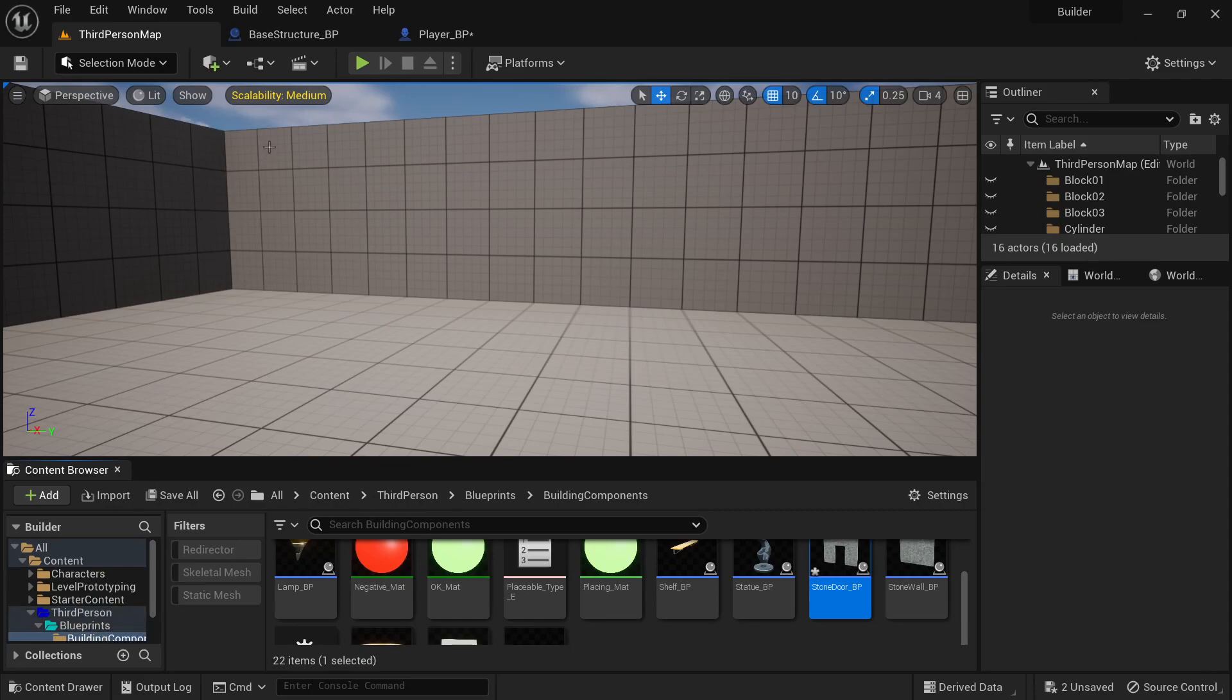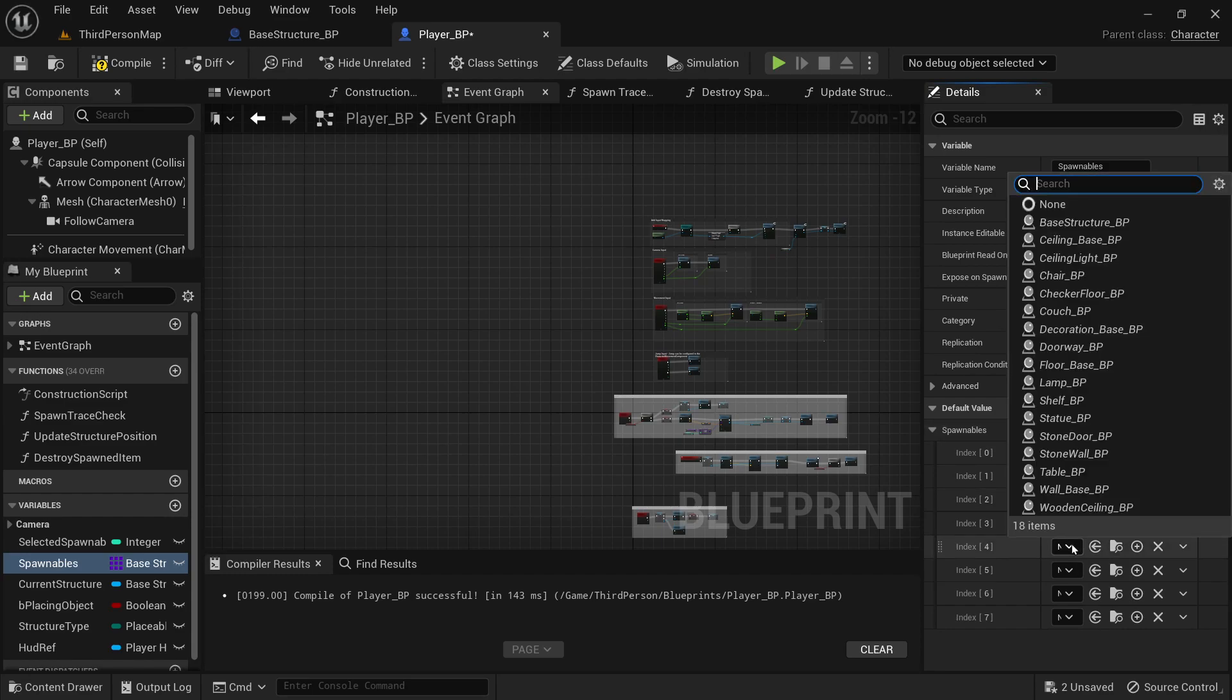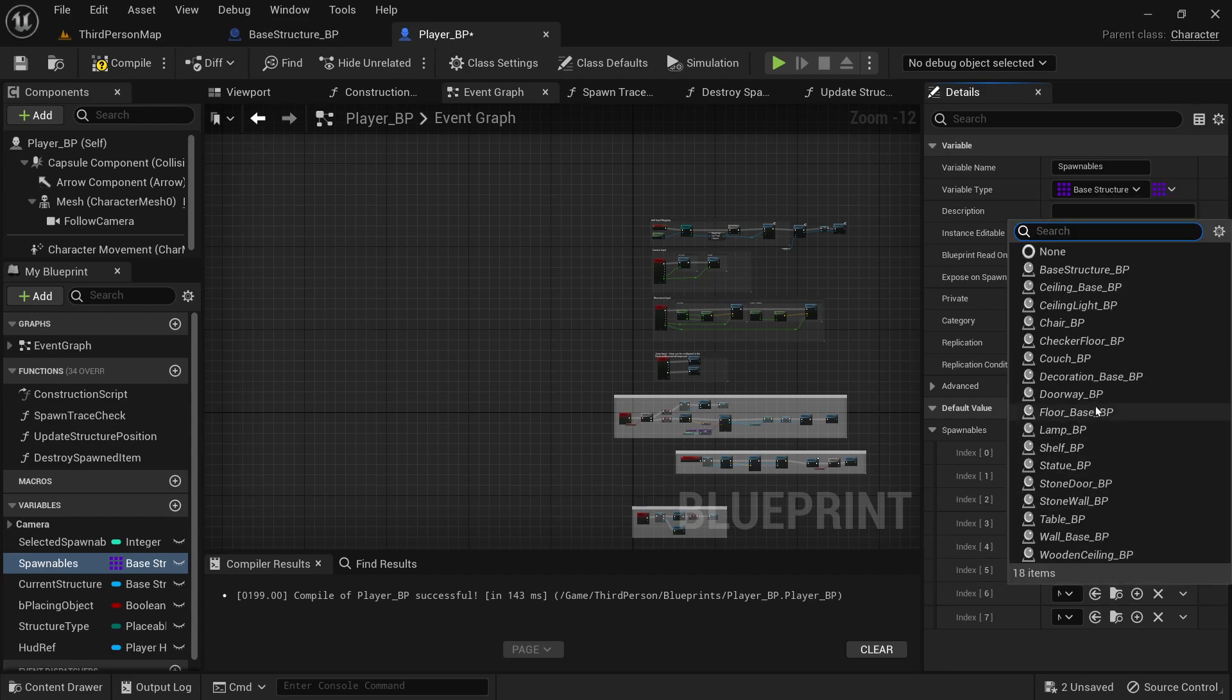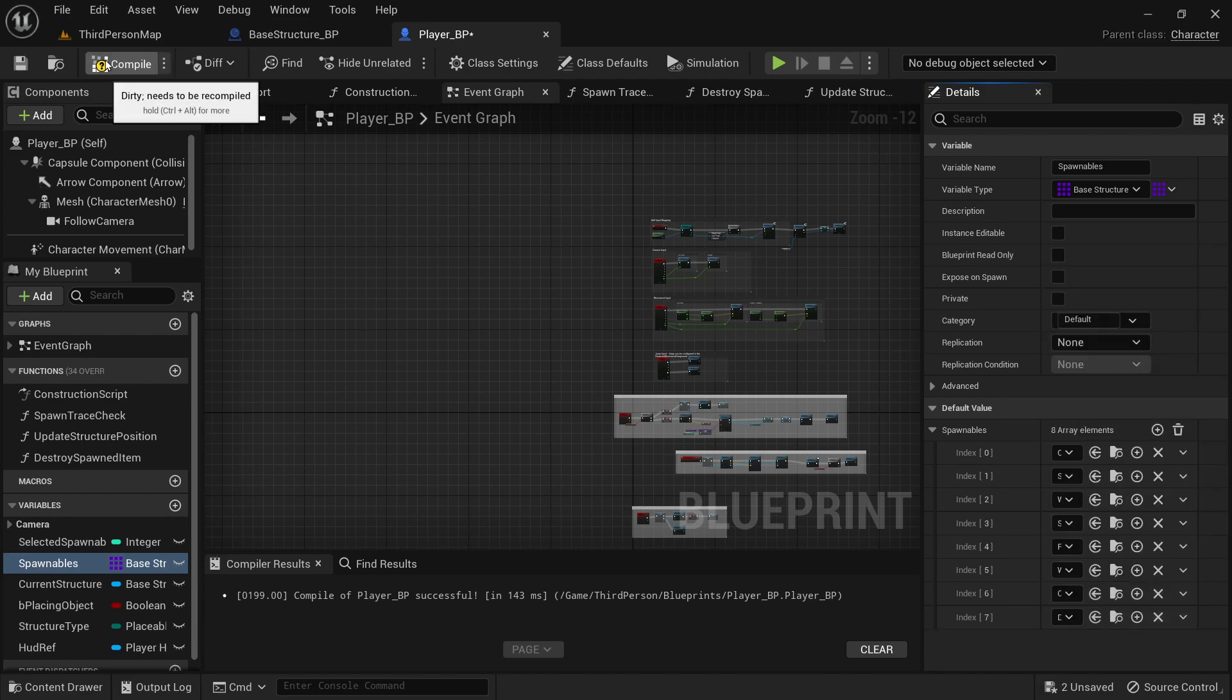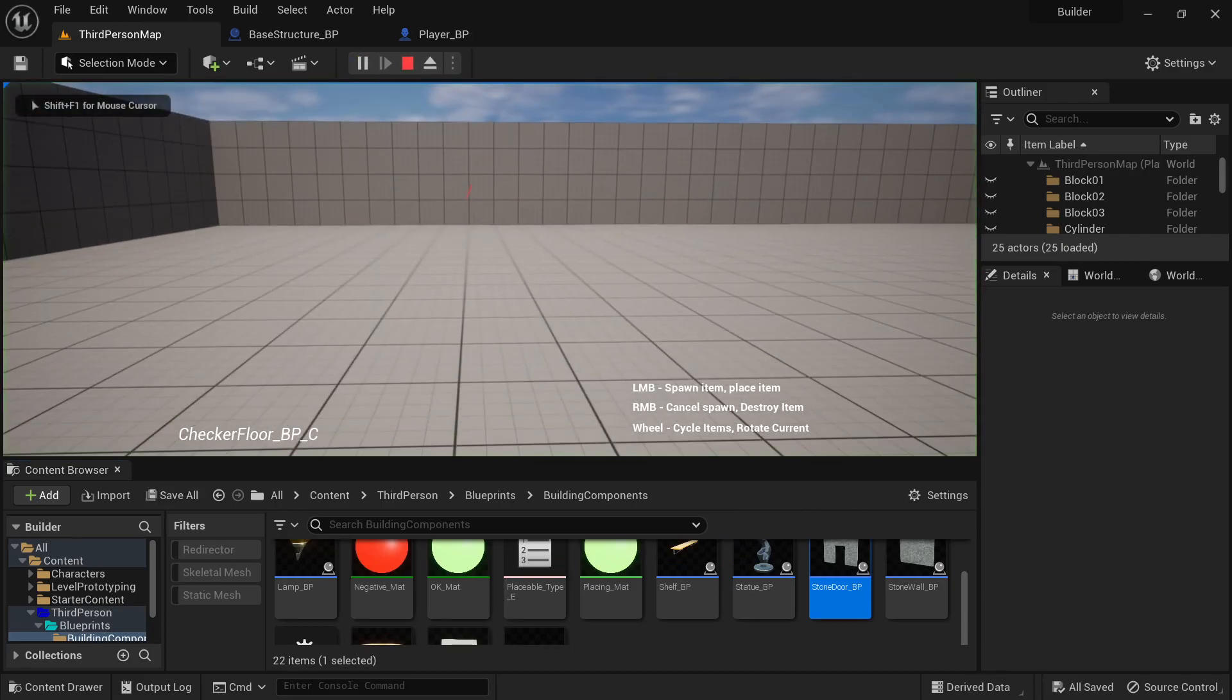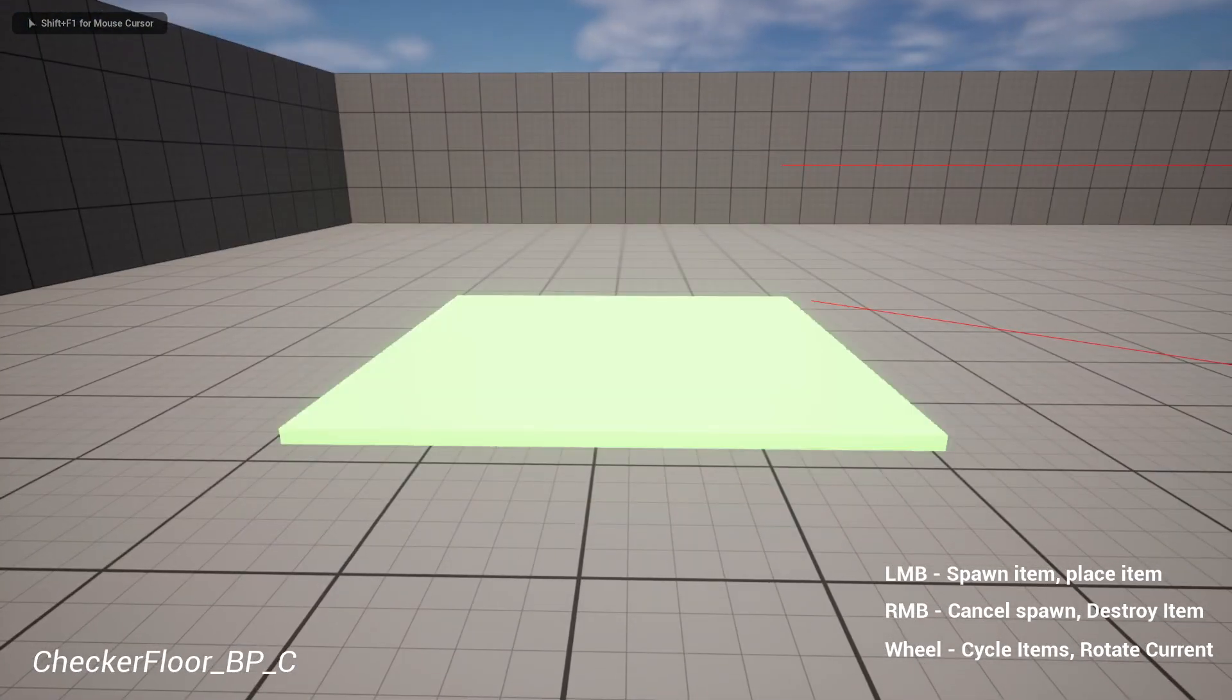And then just to show, I'm going to go back into player. I'm going to add that stone doorway, stone door. And then I'm going to add four more. And this is going to be the floor base, wall base, ceiling base, and doorway, regular doorway. So that way you can see that it's not just changing the ones we did have.